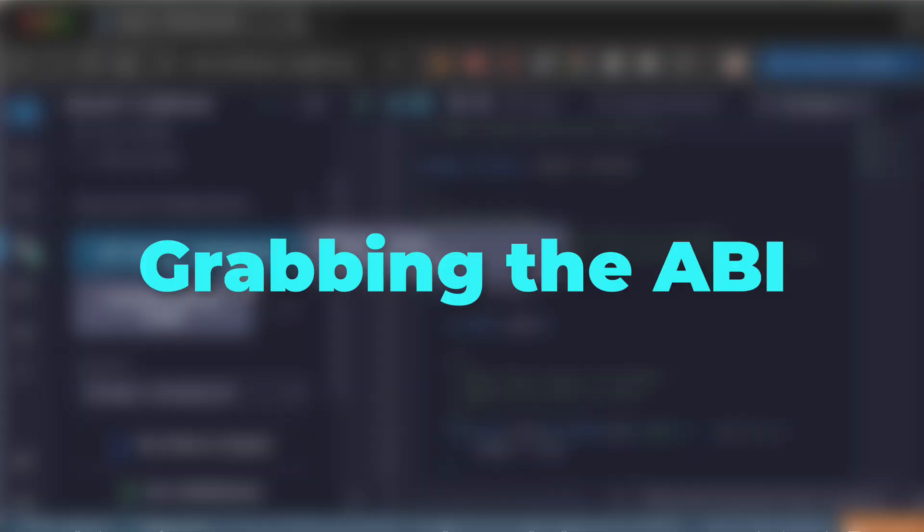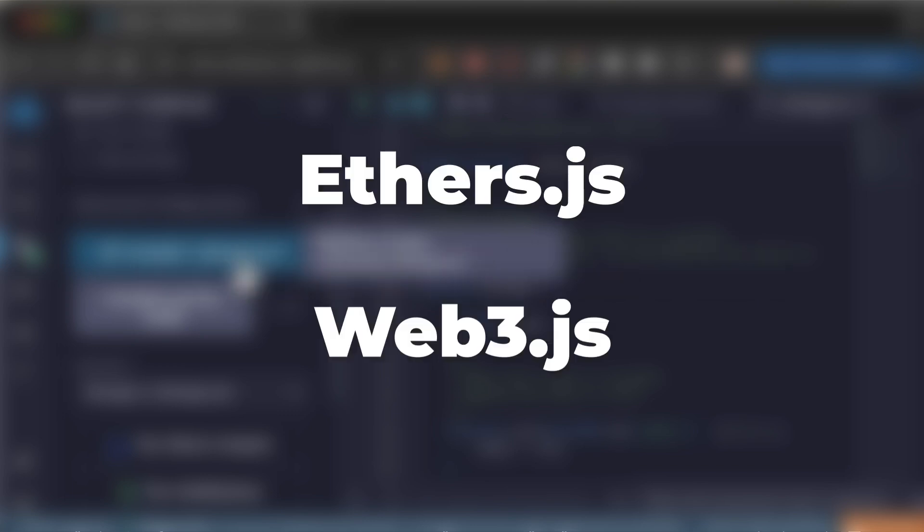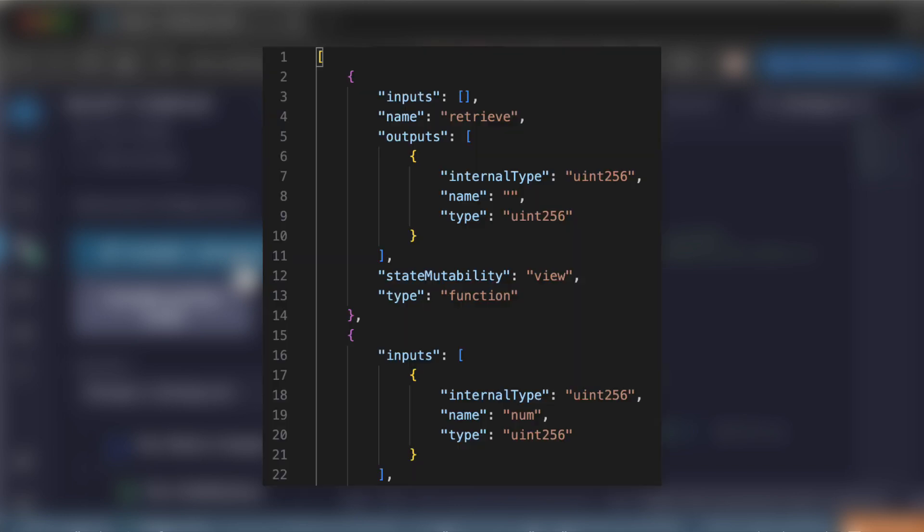Next, I will show you how to grab the ABI. The ABI allows you to interact with your smart contract from outside the blockchain. For example, if you use a web3 library like ethers.js or web3.js, you will need the ABI of your smart contracts. Technically, the ABI is a JSON document that describes the interface of your smart contract.